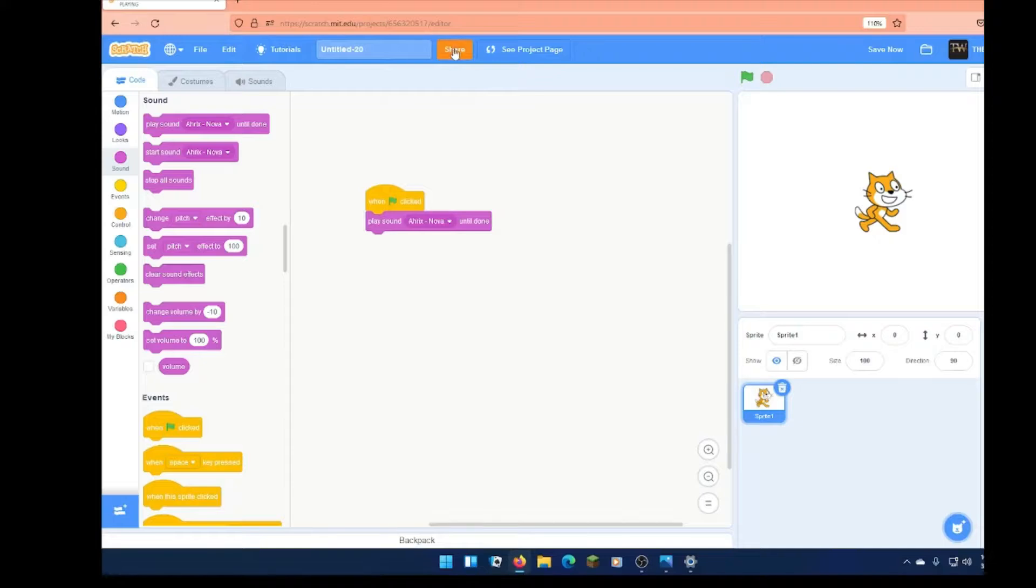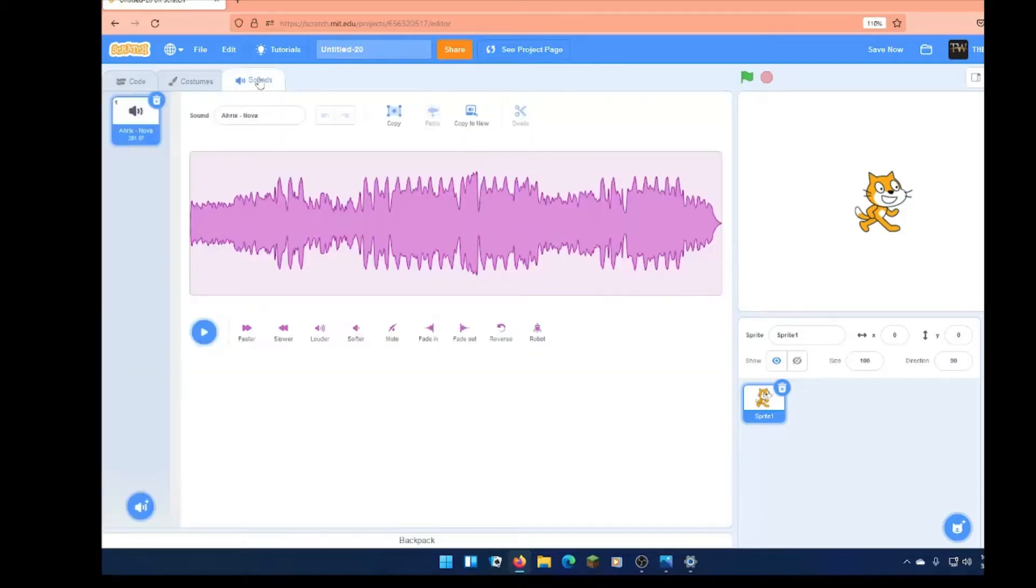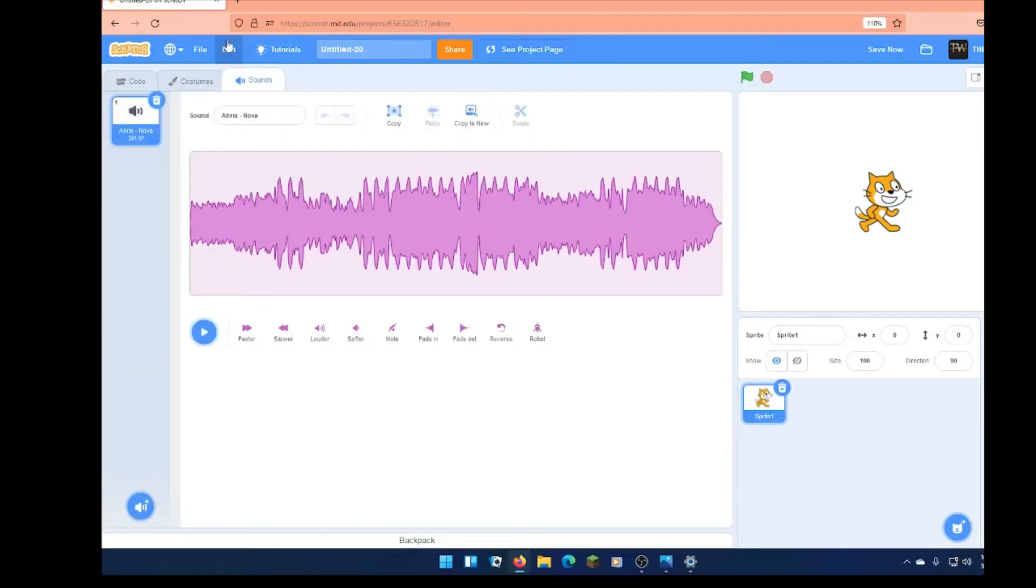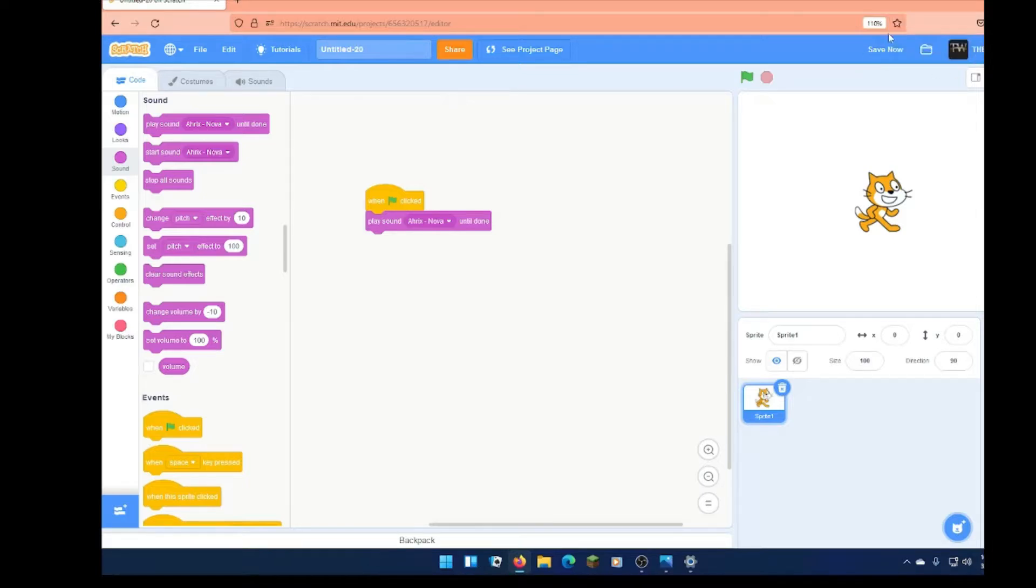So yeah, that's how you get music for your Scratch projects. All right, make sure you hit that like button, subscribe button, and...